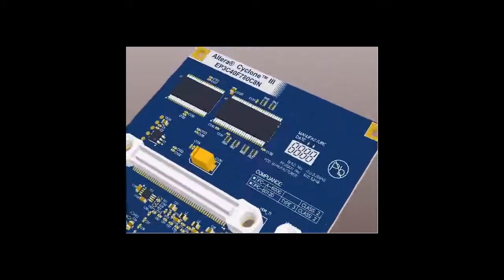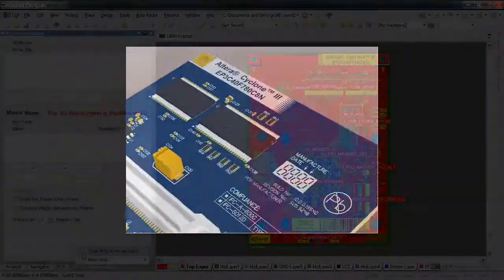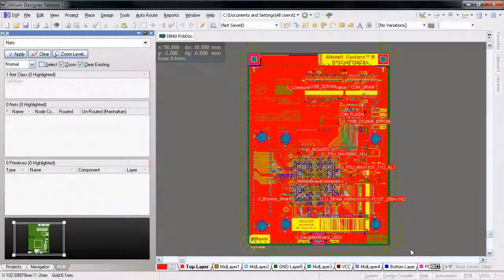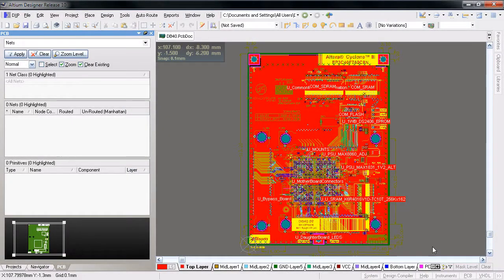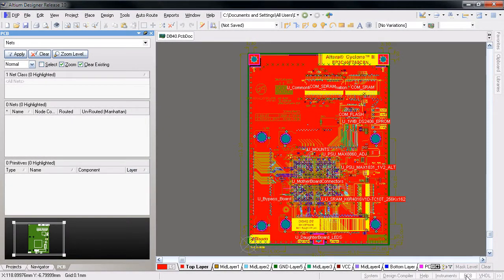The new PCB 3D Movie Editor panel makes it easy to create videos of your design quickly and accurately using keyframes. In the PCB Editor,